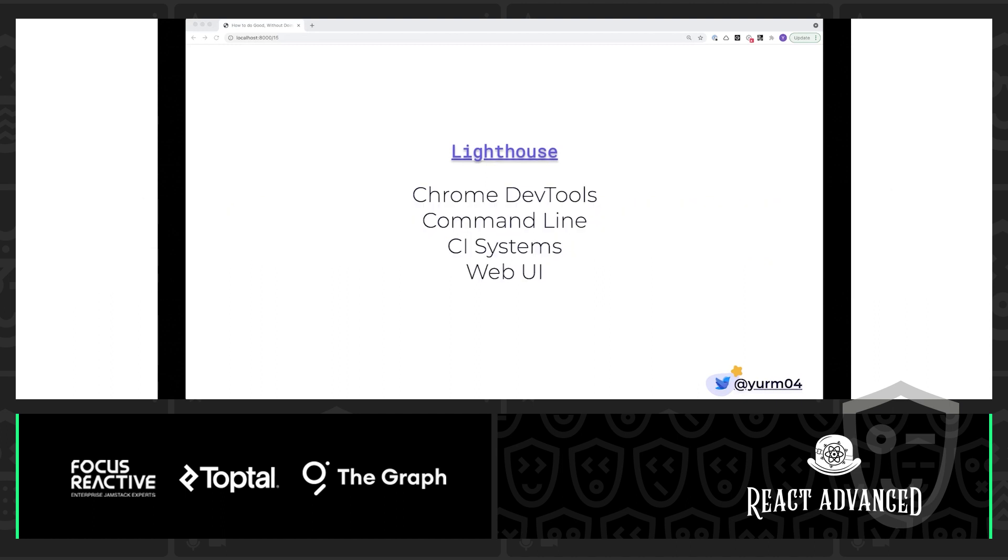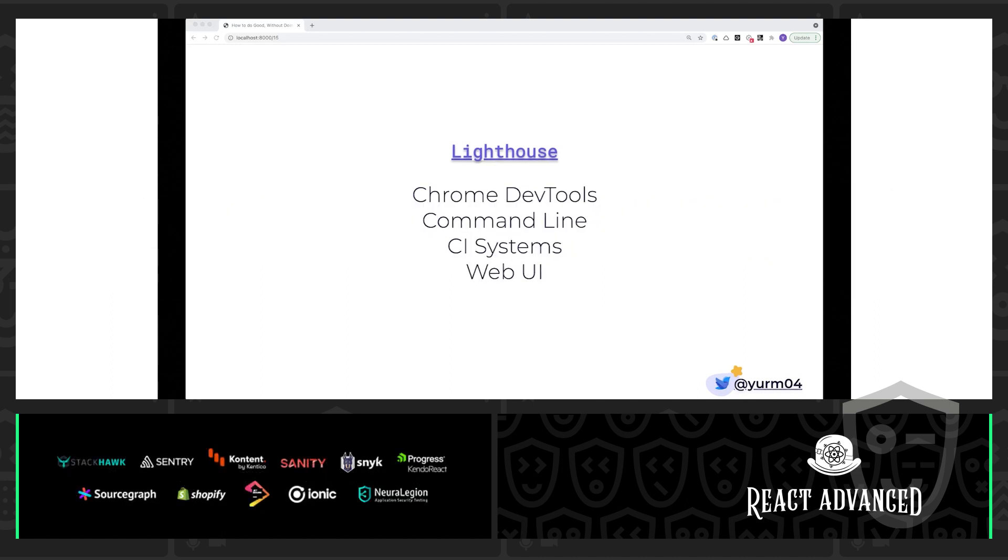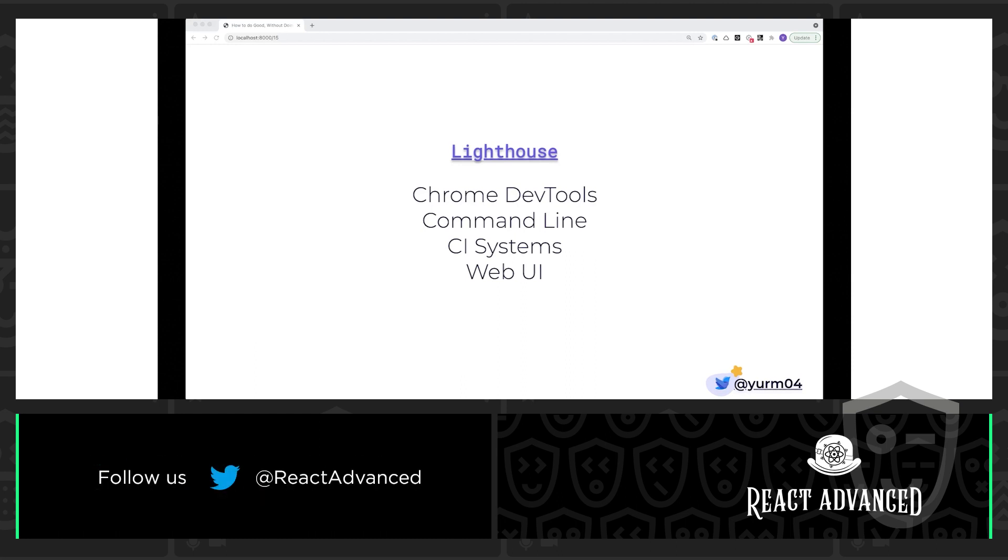So, Lighthouse comes in a few different flavors. Chrome Dev Tools, Command Line, CI Systems, and a really helpful web UI. All of these are going to be great for any different stages in your development process and can really be tailored to the way that you like to work.